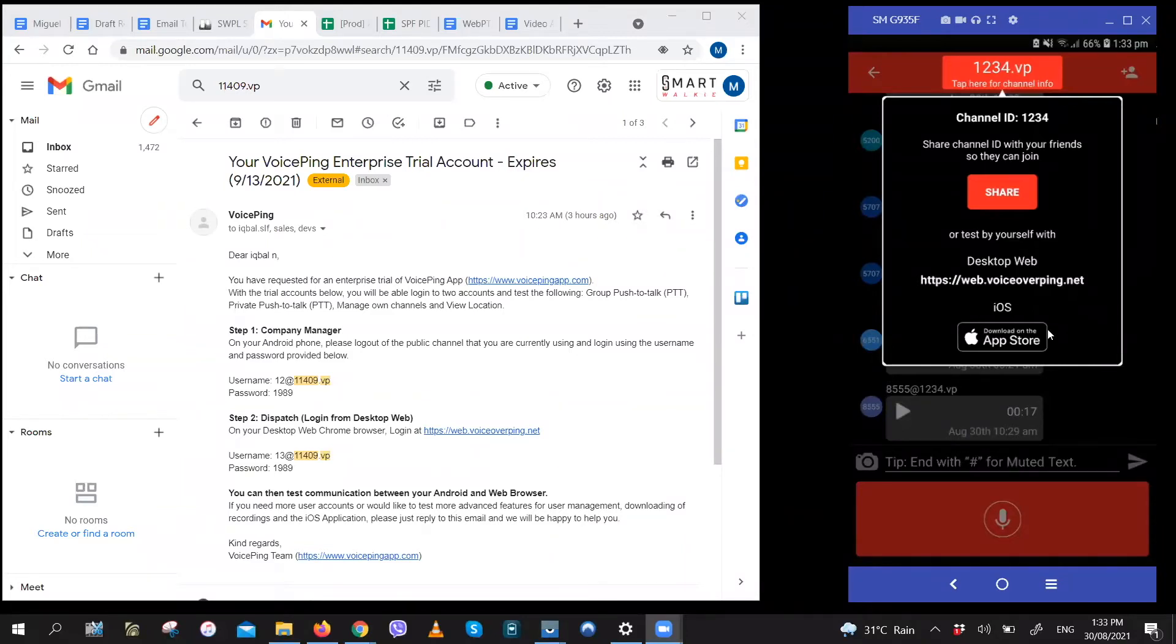Hi! Thank you so much for your interest in VoicePing. I'll be giving you a quick run-through of the trial accounts and how to use them.